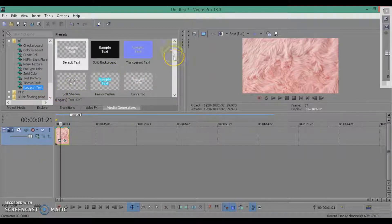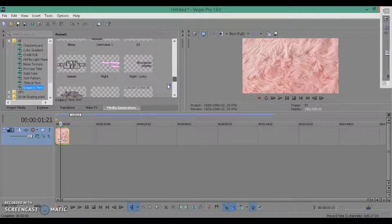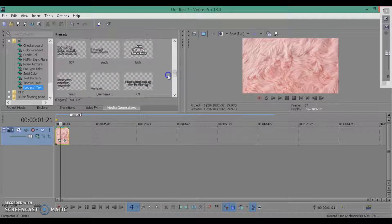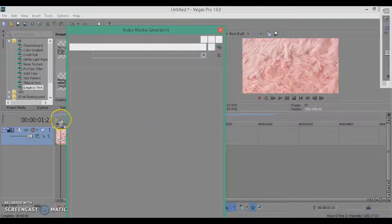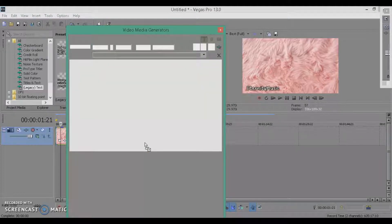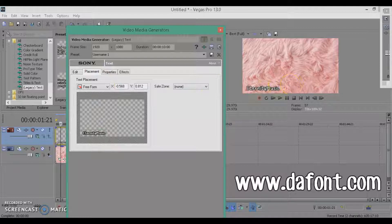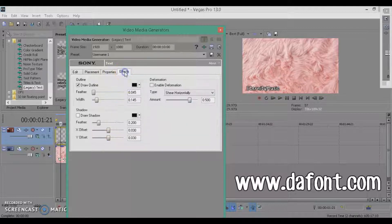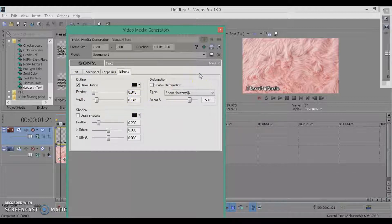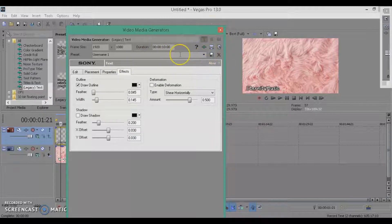Go down to Legacy Text — I already have all my things set up. I get my fonts from dafont.com and you can just look up how to install them. This is 'Diamond Girl' for me. You can place it anywhere. Don't use Text and Titles because it changes the font a little bit, but Legacy Text will make it exactly how it is on the computer. You can hit Save and it will save your preset.